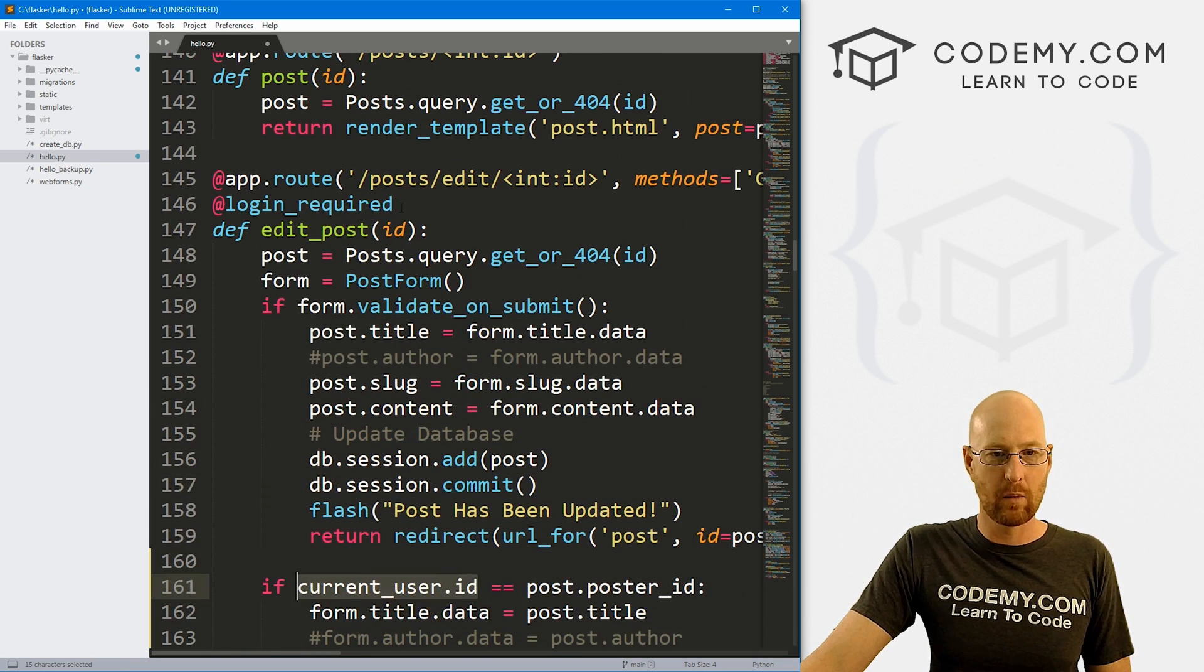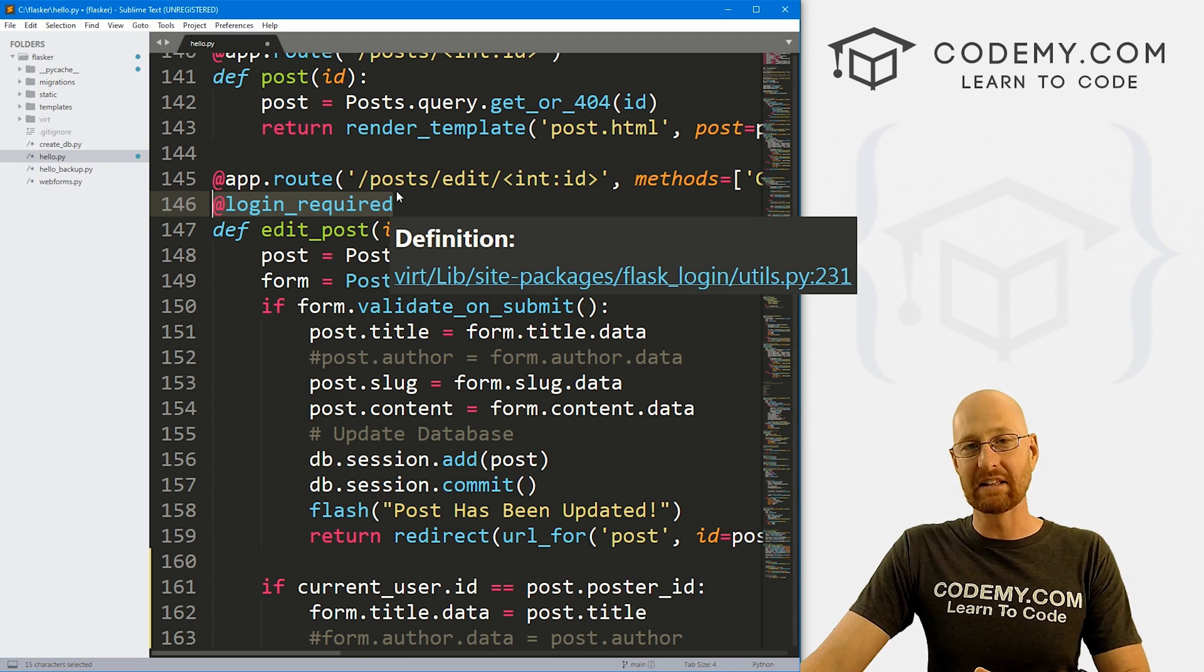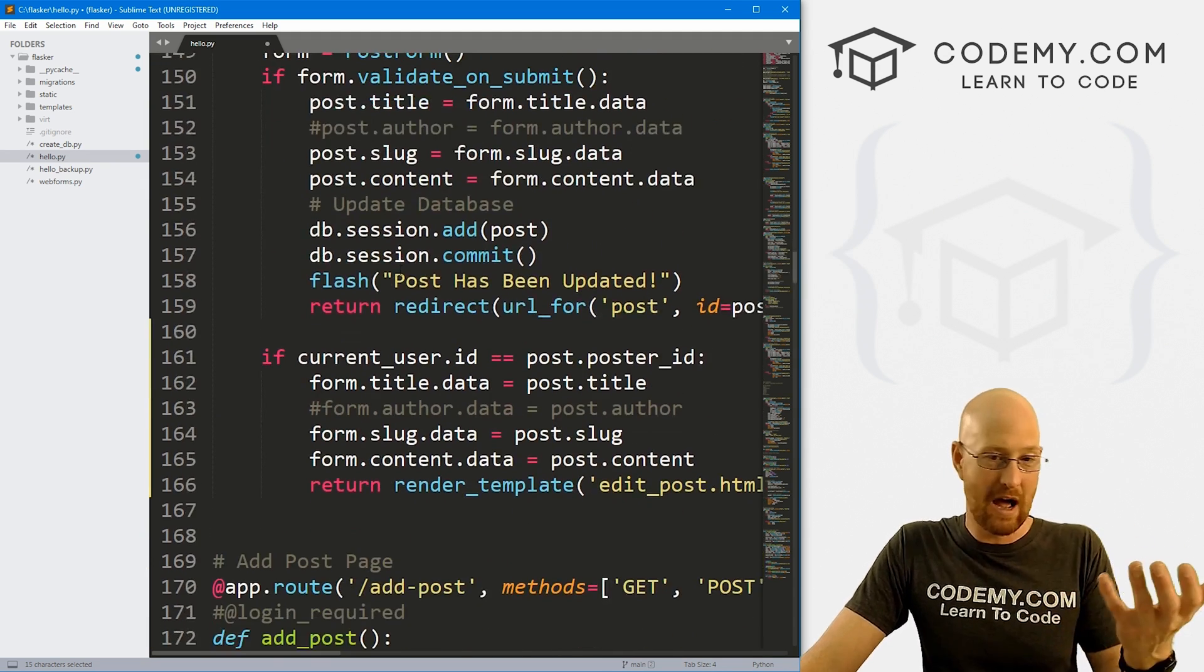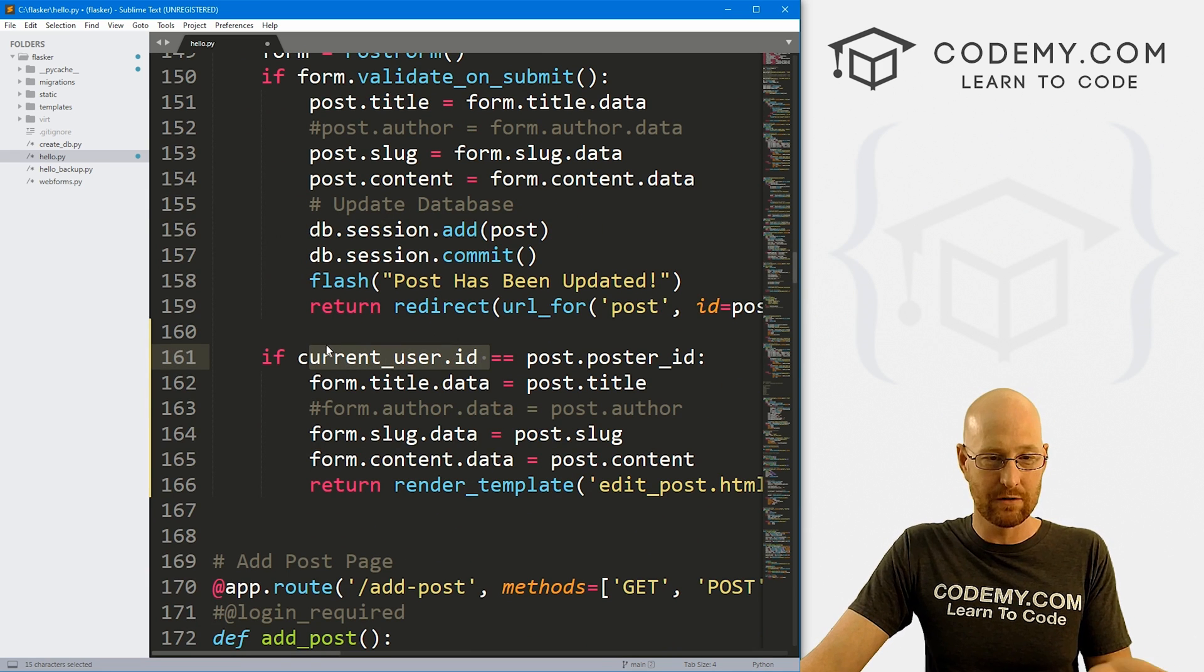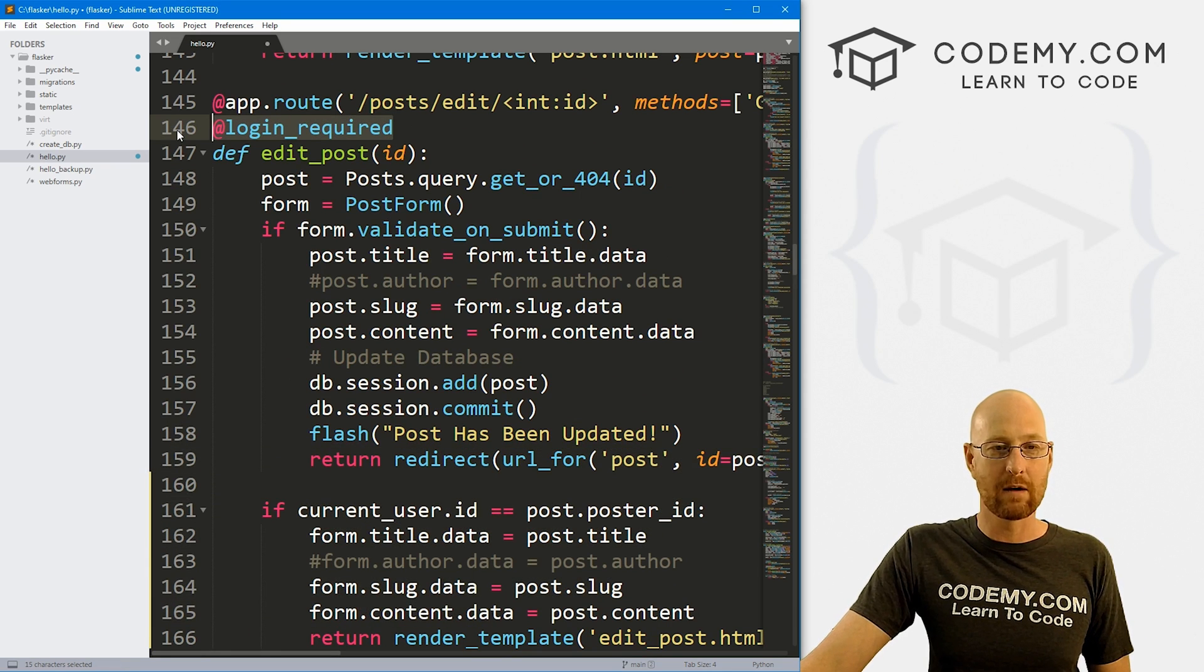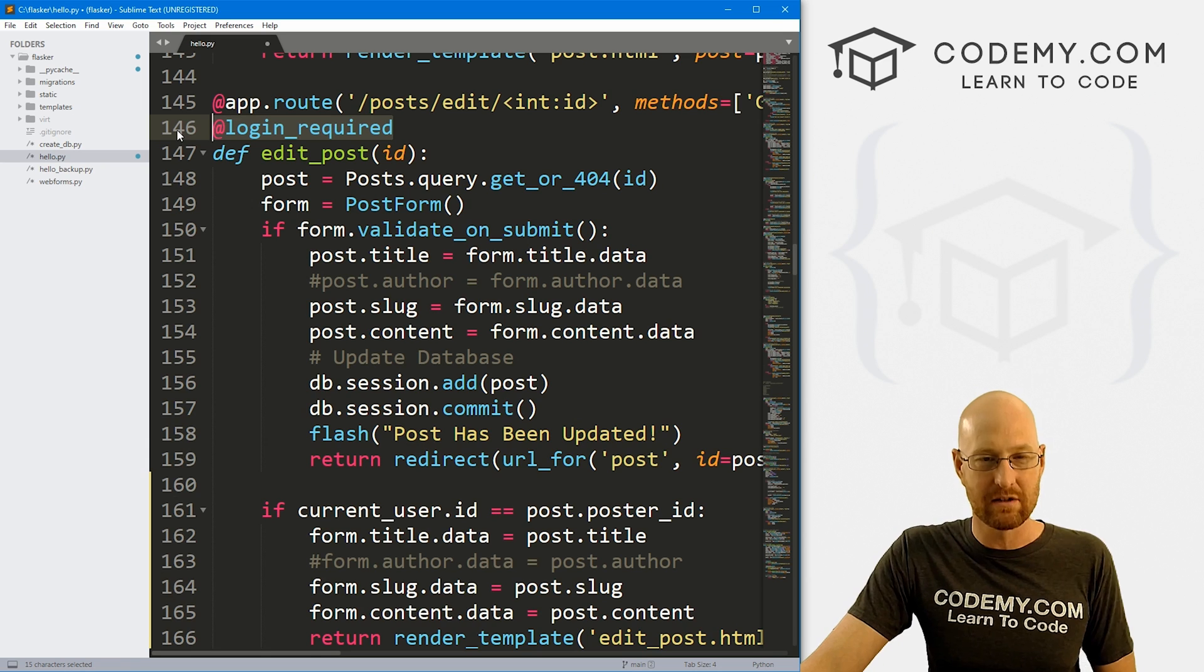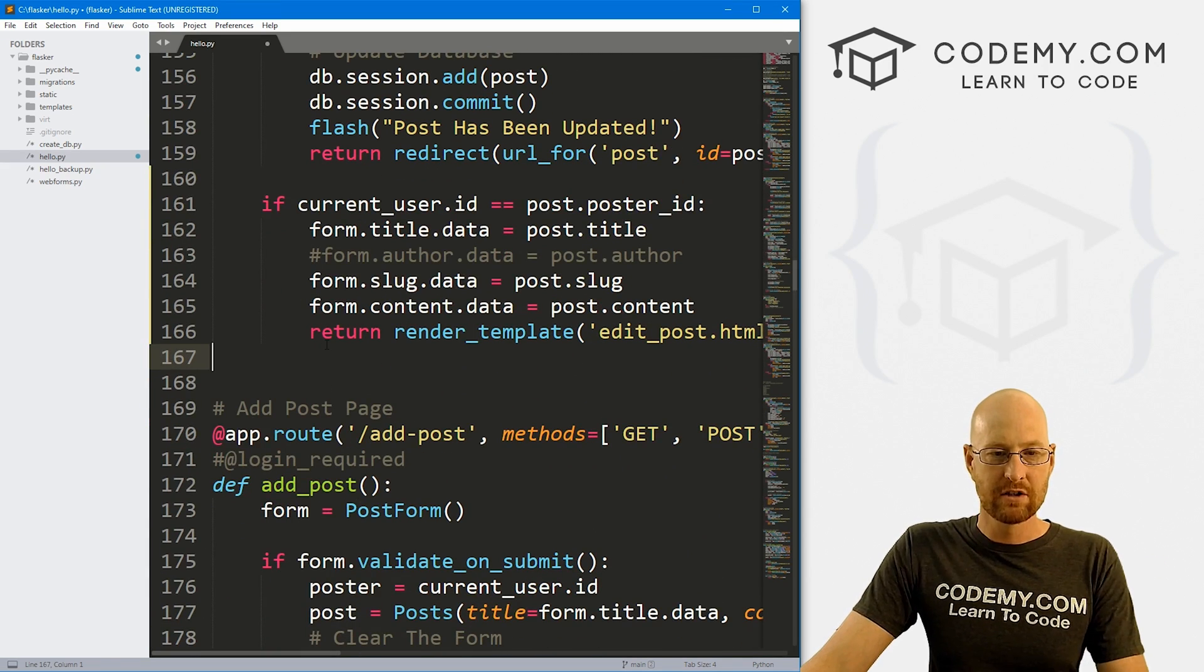And we can do this current user ID because up here, we have this login required thing. So you can only get to this page if you're logged in. So if you're logged in, you have a current user ID. If you're not logged in, you don't have a current user ID, but you can't even get this far because this thing right here will throw up a message that says you got to be logged in to even view this page.